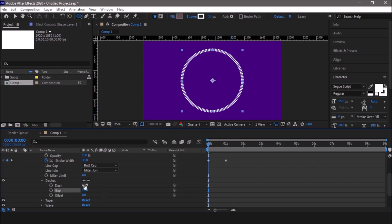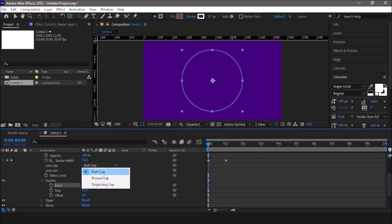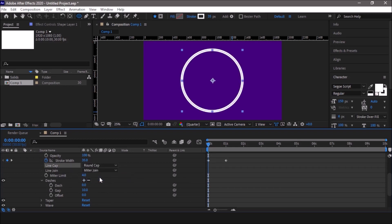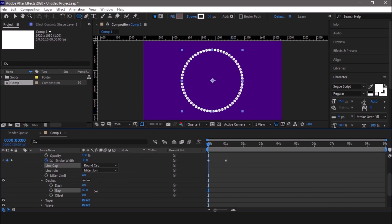Now change the line cap from butt to round. Now the circles have been generated but we cannot see them because the gap is less, so let us increase the gap to show our circles. Here you can see these circles. Now all the circles are visible.